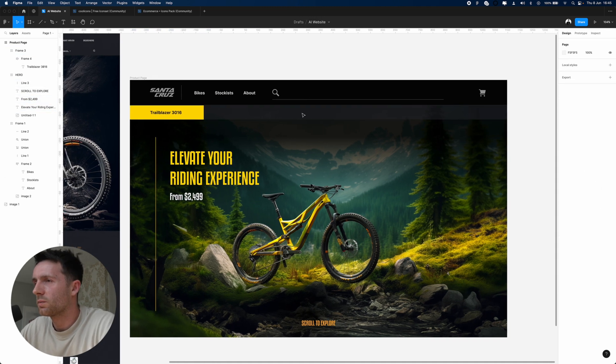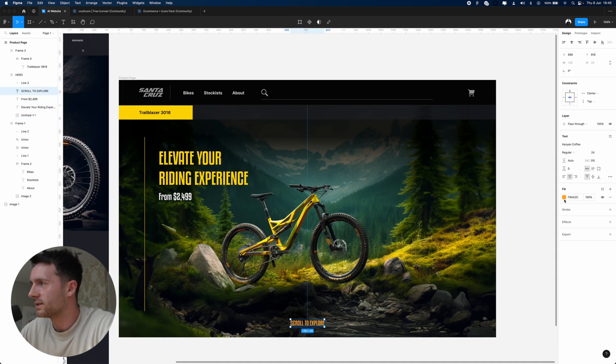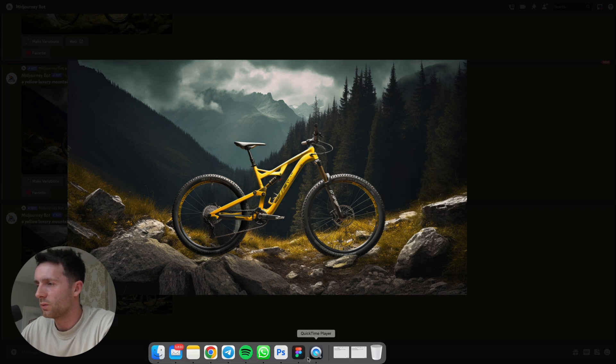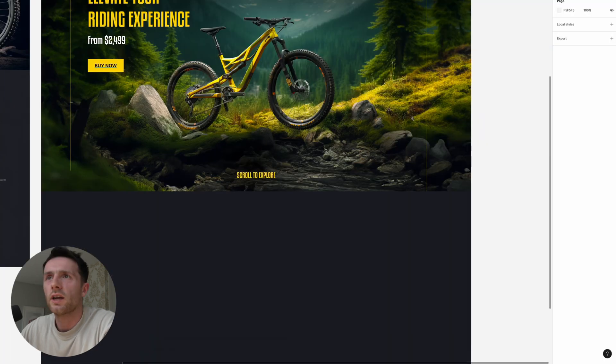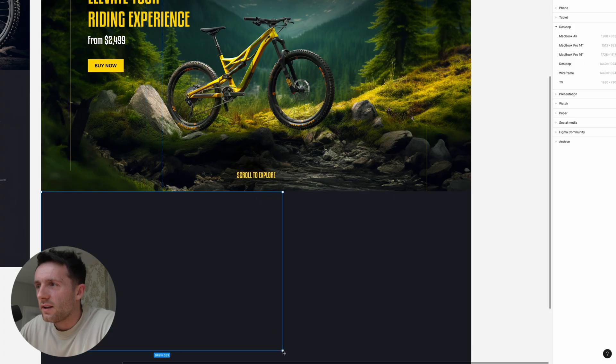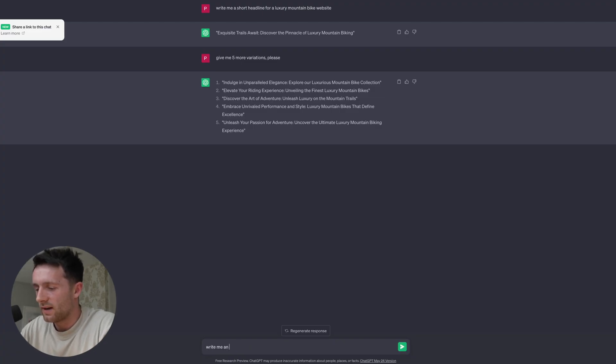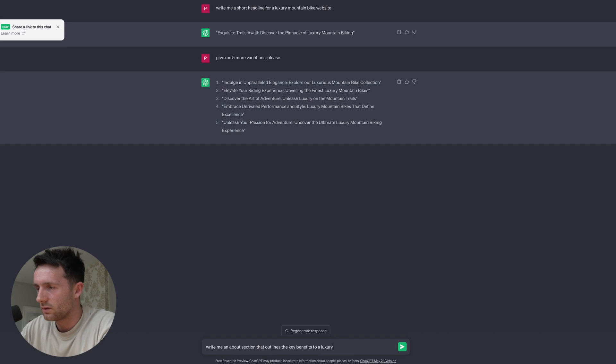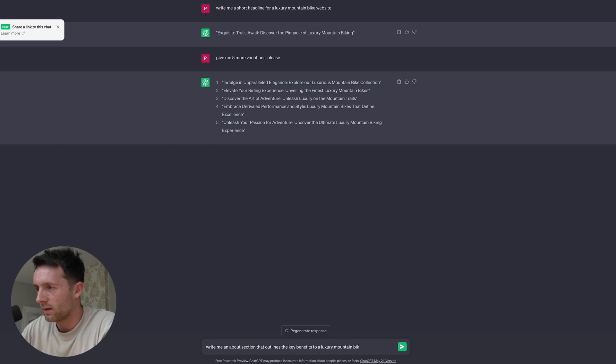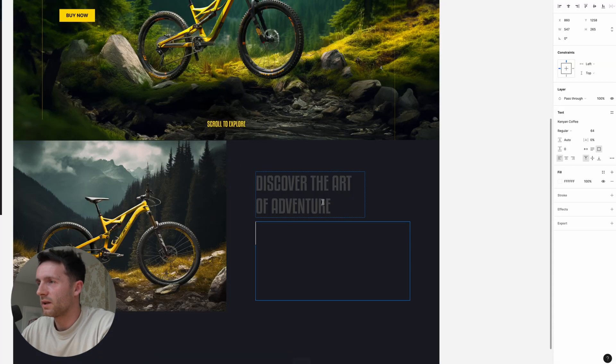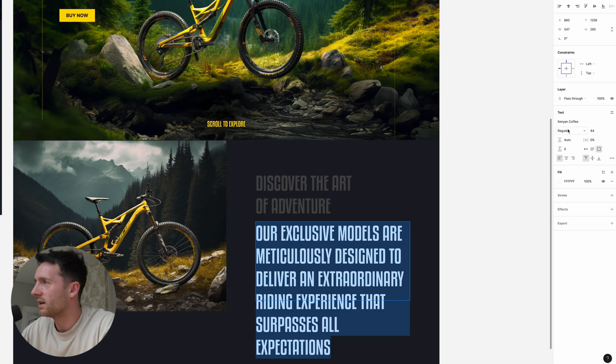So we're just playing around here with ideas. Here we have another generated image which we can just chuck in, chuck it into this section down here. Now we'll ask ChatGPT: write me an about section that outlines the key benefits to a luxury mountain bike. So just to use some of this dummy content, chuck this in here.